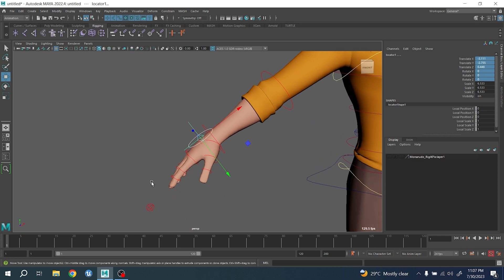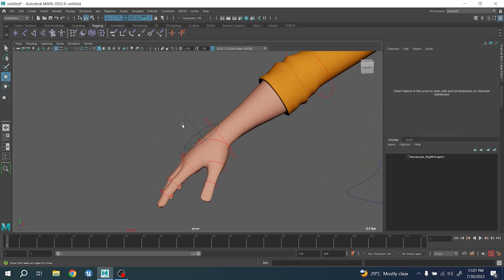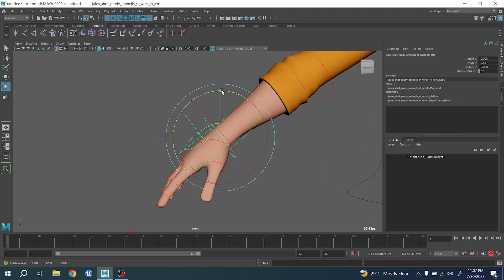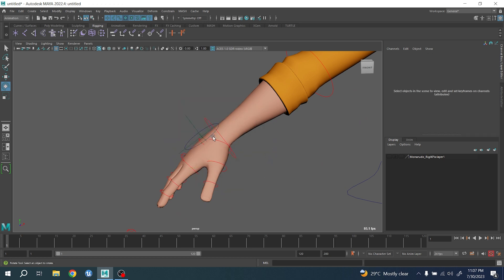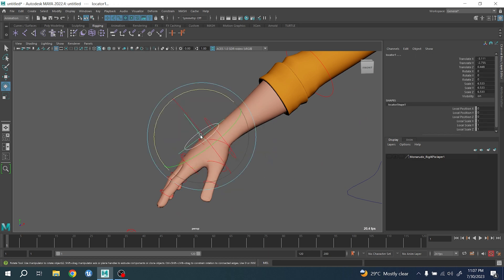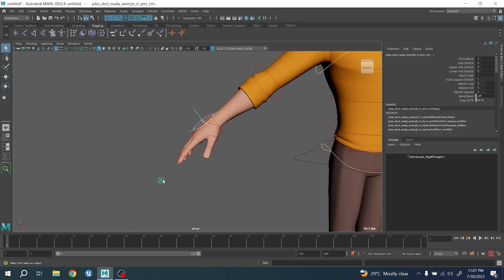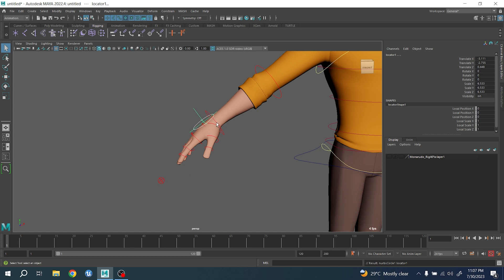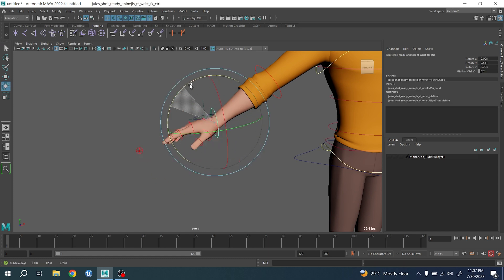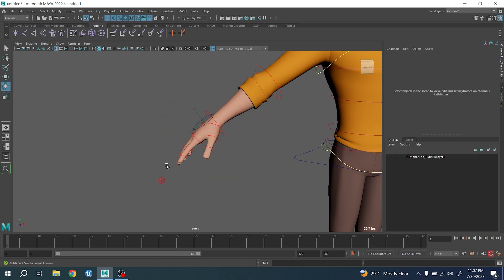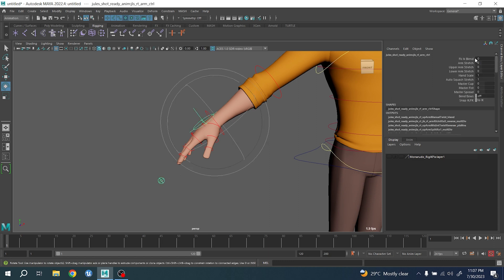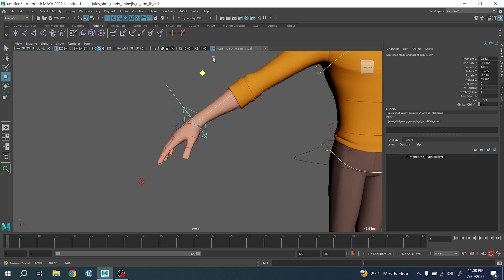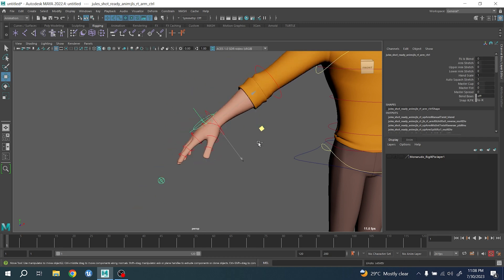Now, the important thing is that you don't want these two controllers to be parent to this one, because if you switch to IK it's not going to work. Instead, you want to parent these two controllers to this one. So moving this one, the controller will stick around. And if you go to IK, it should maintain the same.